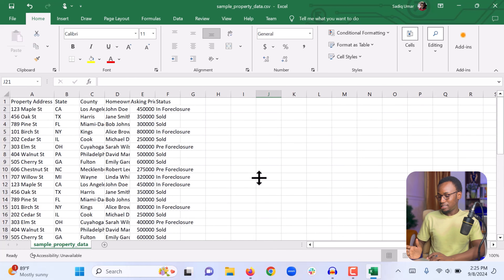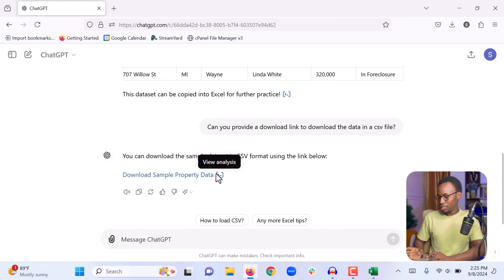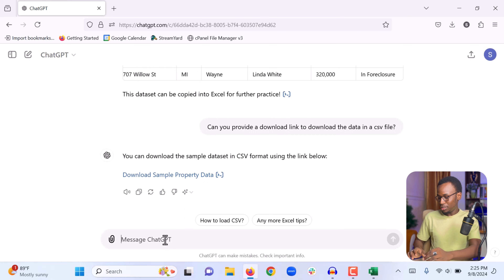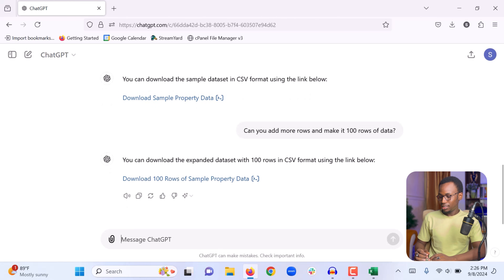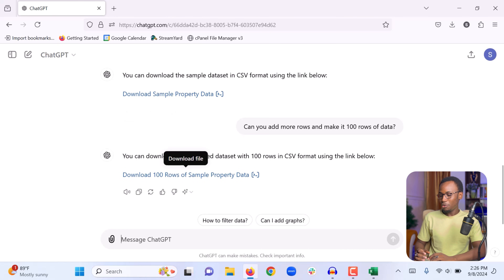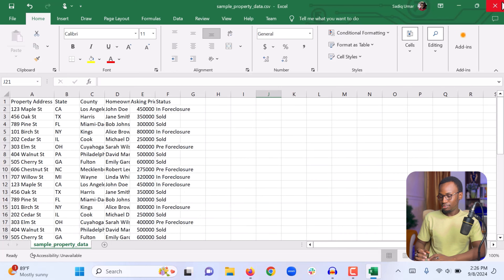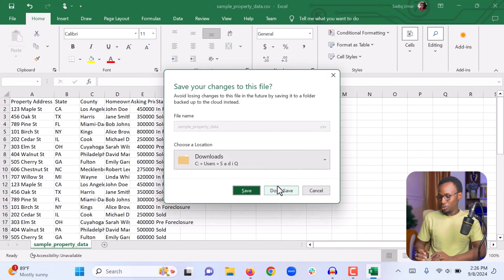Another way to get more data is we can come back to ChatGPT and write another prompt. We can say: can you make it into 100 rows. Now you see ChatGPT simply provides a download link for 100 rows of sample data. I can close the previous file — no need to save — and download the updated one.